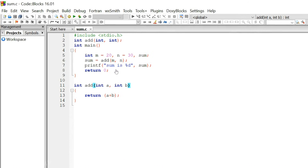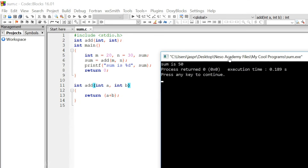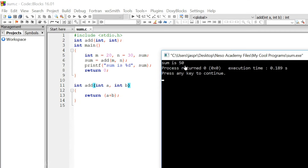Here is the piece of code, which is exactly what we have seen in our presentation. Let's execute this code to see the output. Yes — sum is 50, because the two values are 20 and 30, and the sum of these two values is 50. Therefore, "sum is 50" gets printed on the screen. This code works fine.